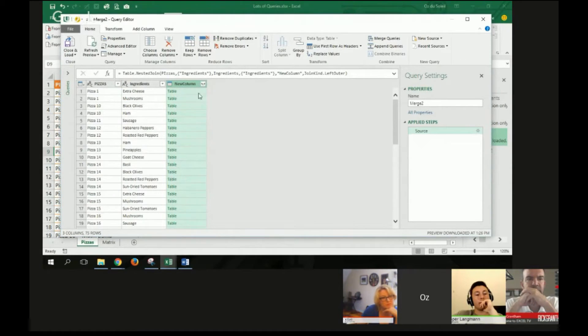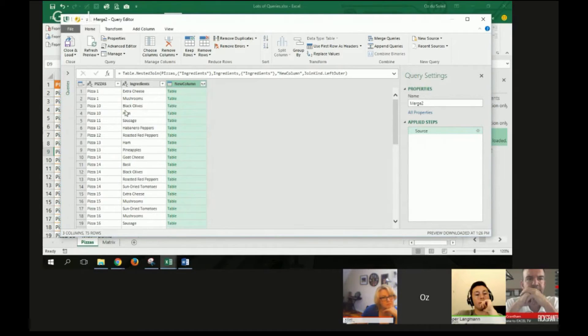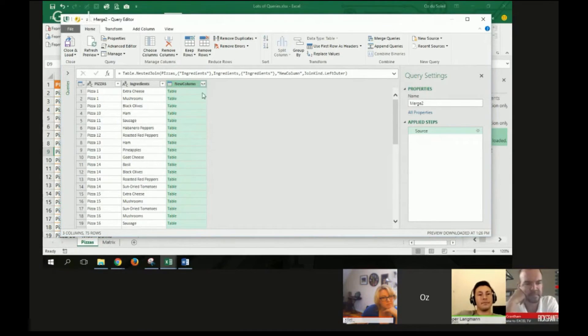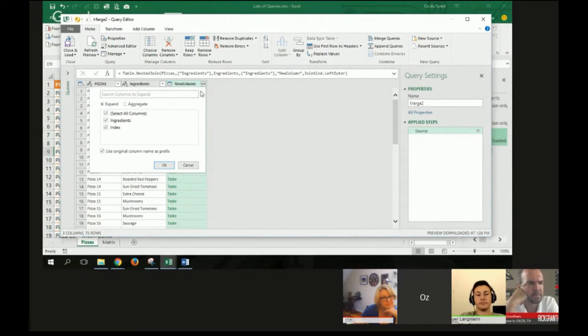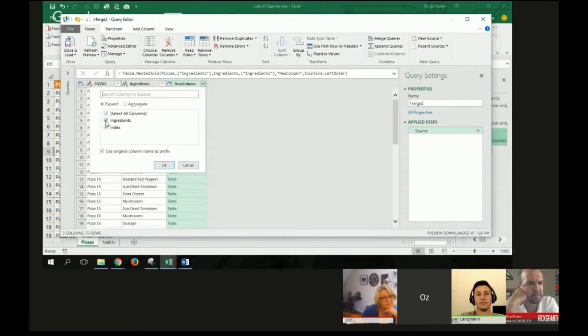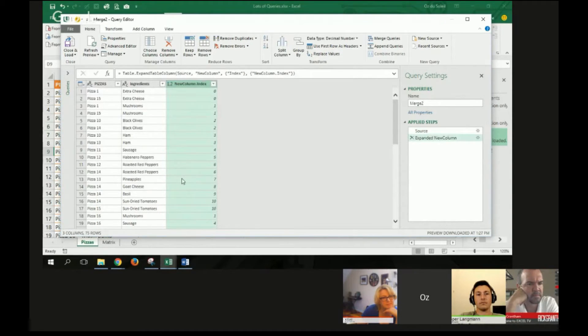Now I've got to expand this to tell Excel this is the pizzas table. So now I'm going to expand this and tell it what do I want you to bring in from the ingredients query. I want you to bring in the index. So I do not want the ingredients.